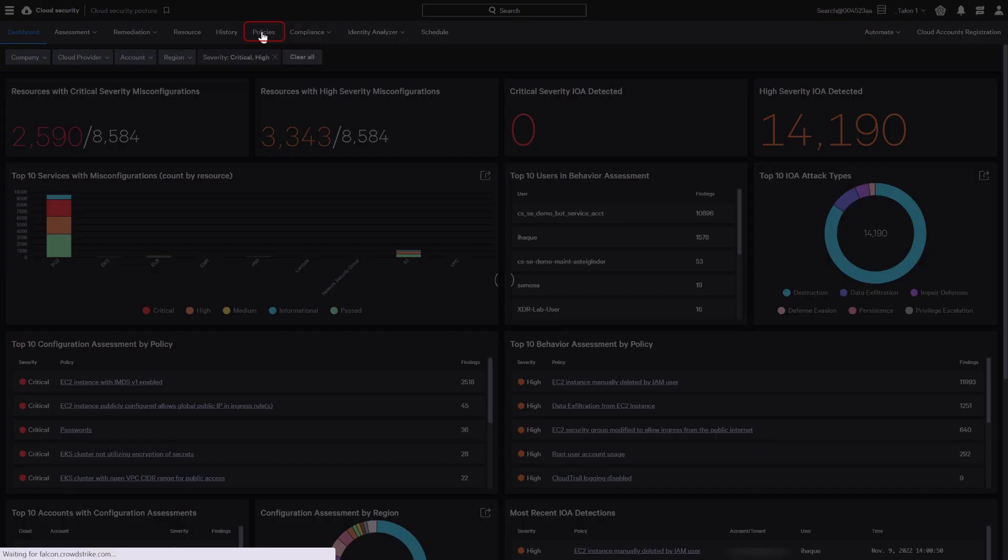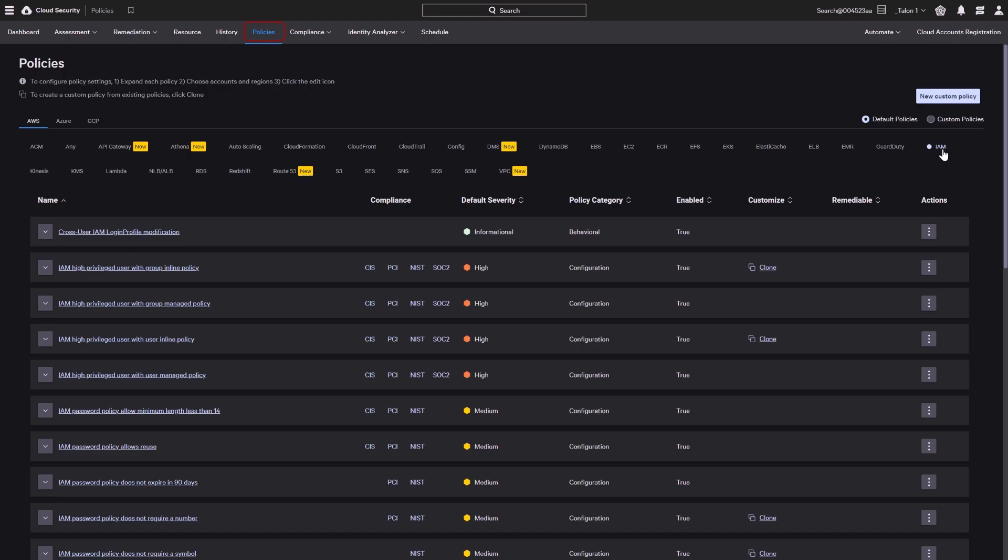CrowdStrike has developed policies for various cloud services that can be monitored and reported in the Falcon user interface. For each provider, the policies are listed including the default severity and policy type along with links to any relevant compliance information. There are options to enable the different policies and configure a custom severity for each registered cloud account.